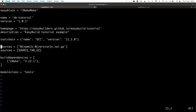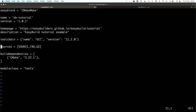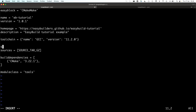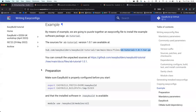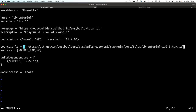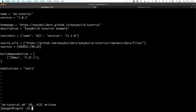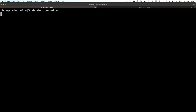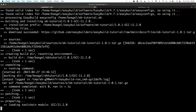We also need to tell EasyBuild where to download the sources. source_urls tells it where to download. The exercise gives you the full path to the tarball, but the file name itself should not be part of the URL — EasyBuild glues the filename after the URL when doing the download. Let's try again. EasyBuild will download the small source tarball and unpack it.